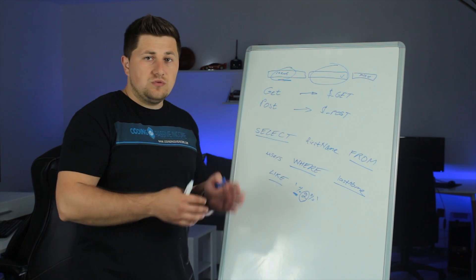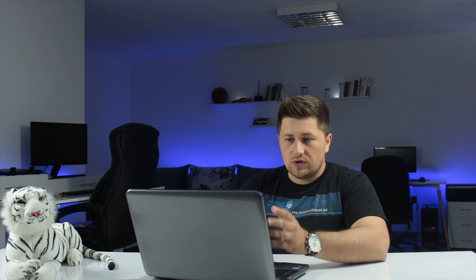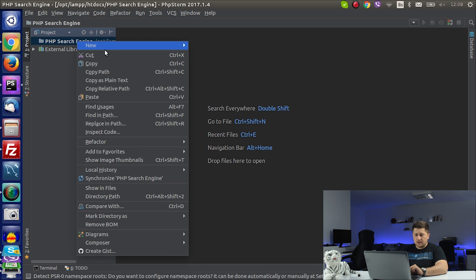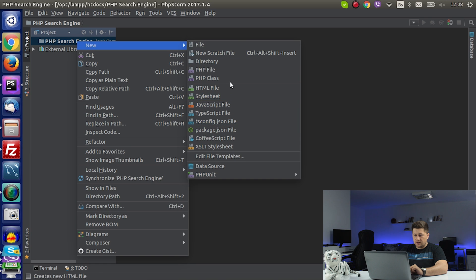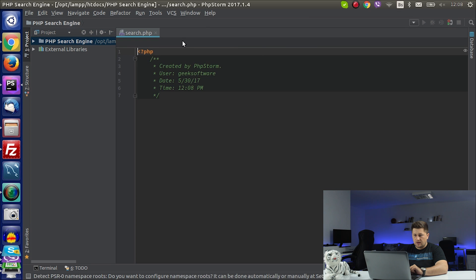Now let me use my PC and show you how to write the code that puts all those things together. I'm here in PHP Storm and I have created a new project and started my localhost XAMPP server. I'm going to create a new PHP file, I will name it search.php, and hit OK.